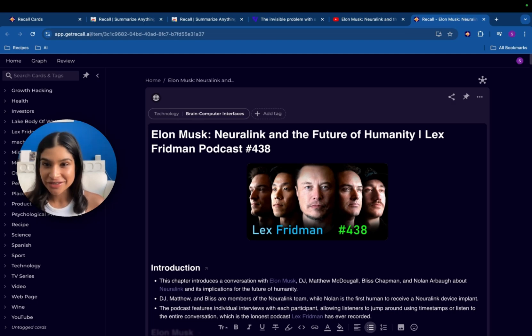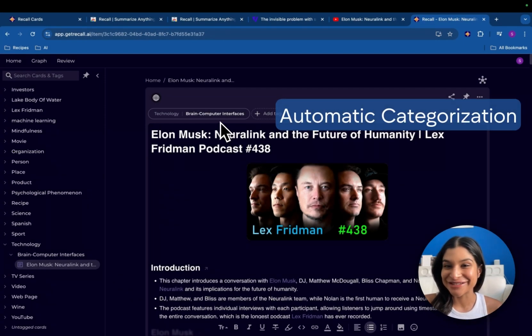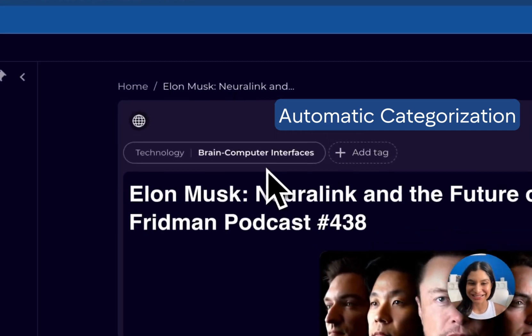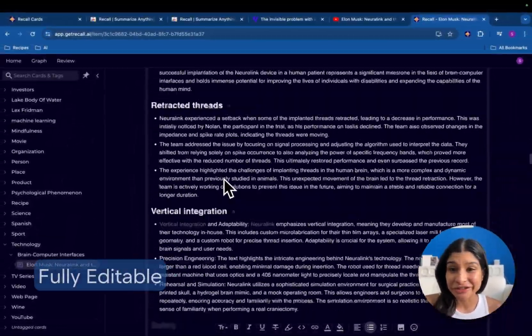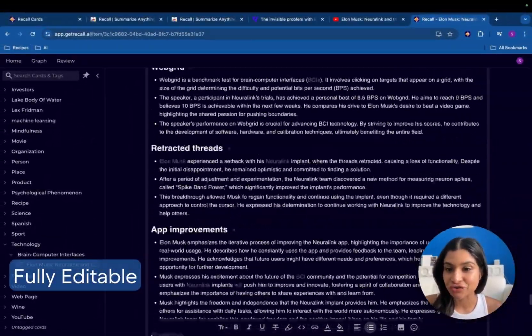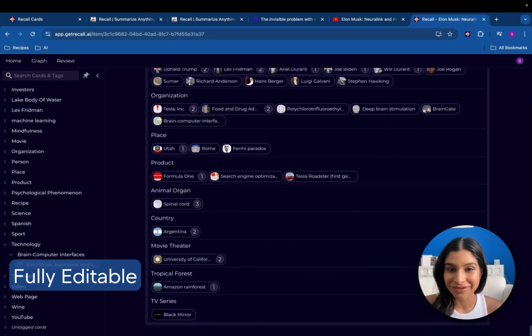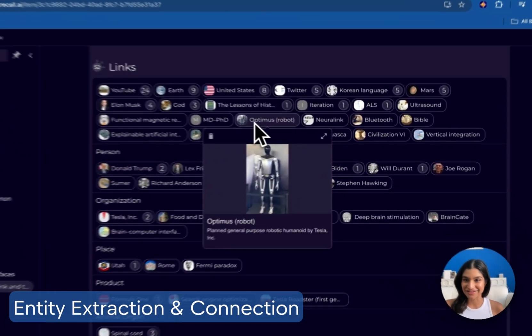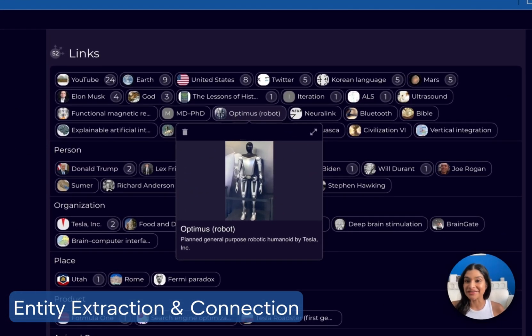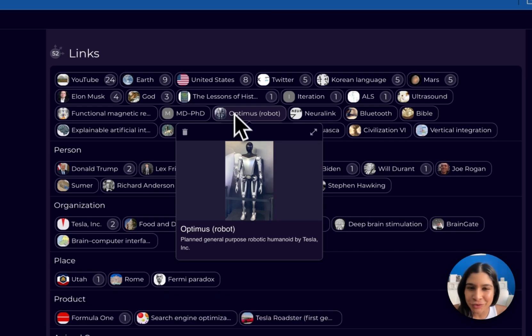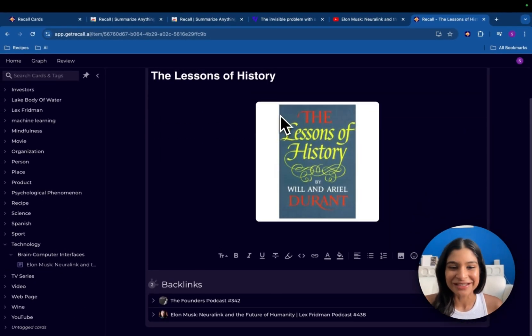Now there's a couple things that I want to cover with the summary card. The first is that it's been automatically categorized. The second is that you can literally edit anything in this content to really make it your own. And the last are all of these entities which have been extracted. And these entities link to other things in my knowledge base.